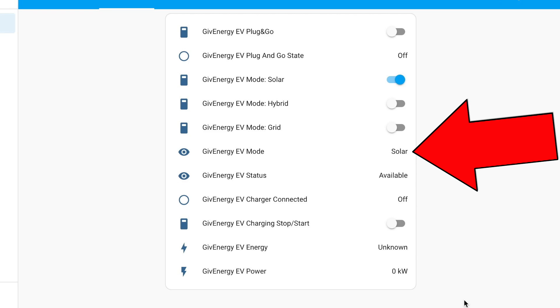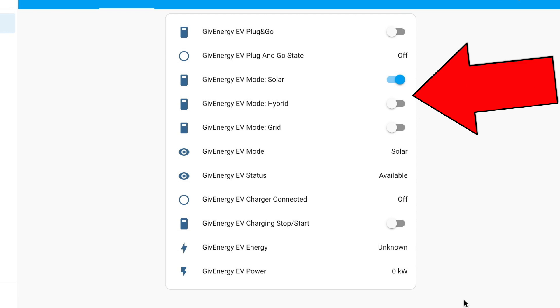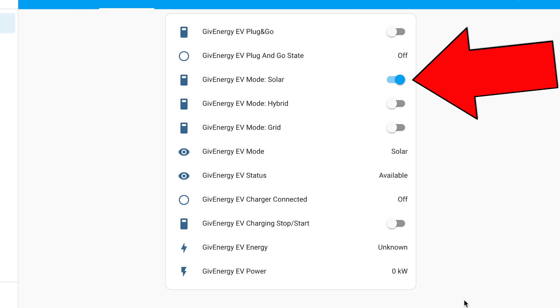That entities card basically shows you all of the sensors and controls that we've just created. You might not want to display all of those. For example, you might not want to show the mode sensor because the states of the various mode switches already tell you this information.